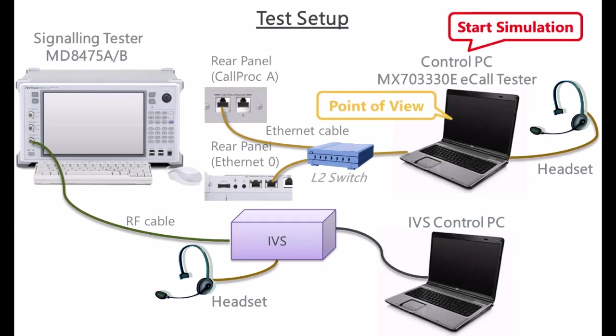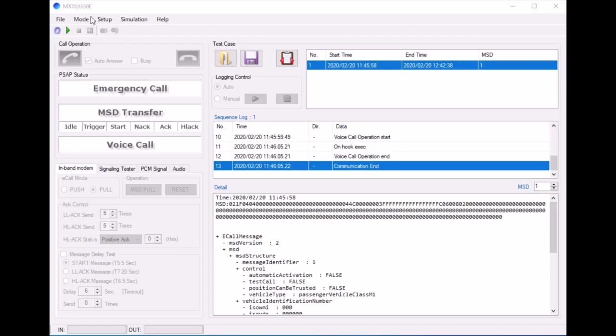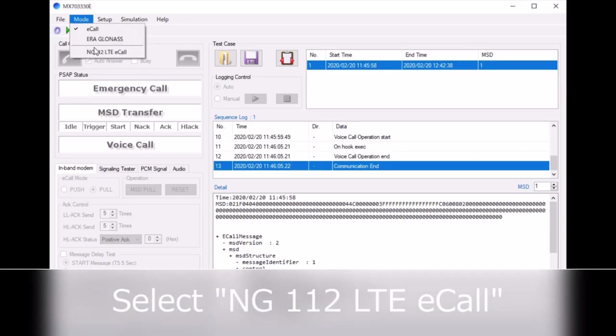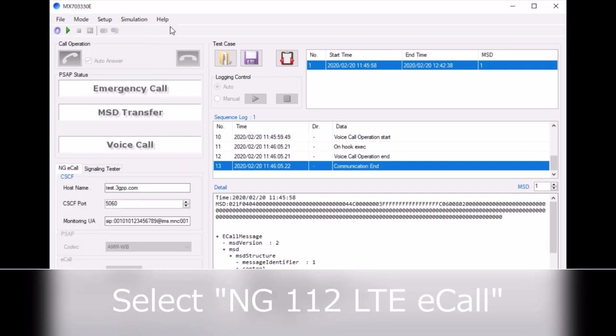This is the test setup for the Enritsu NG eCall Tester. We're going to start by looking at the point of view of the control PC. This is our MX70333 GUI.